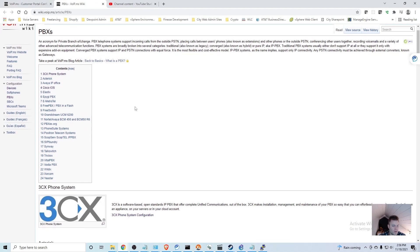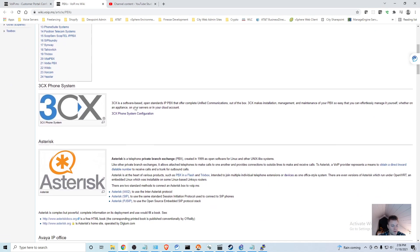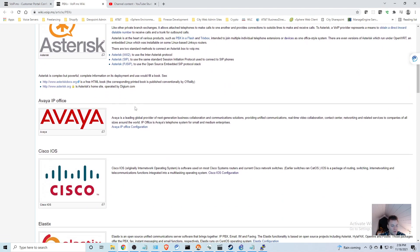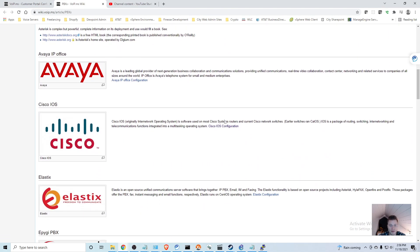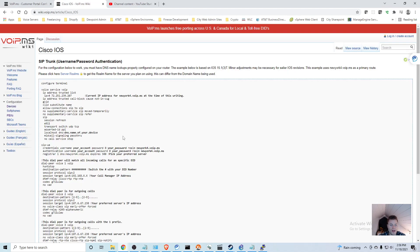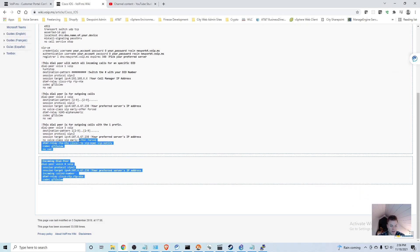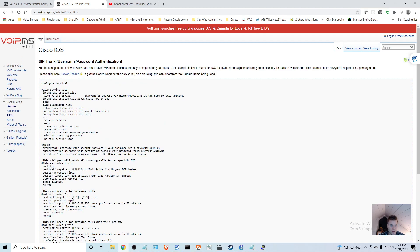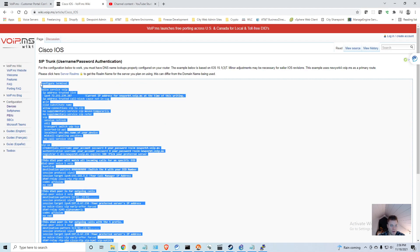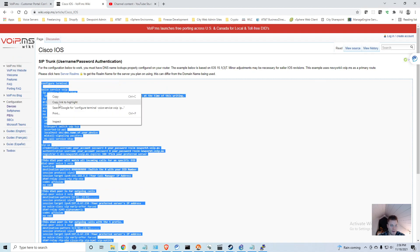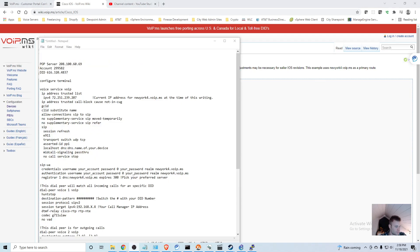We can go down and click this link right here under Cisco iOS. SIP trunk username password authentication - we're going to want to copy all this and put it into a notepad.